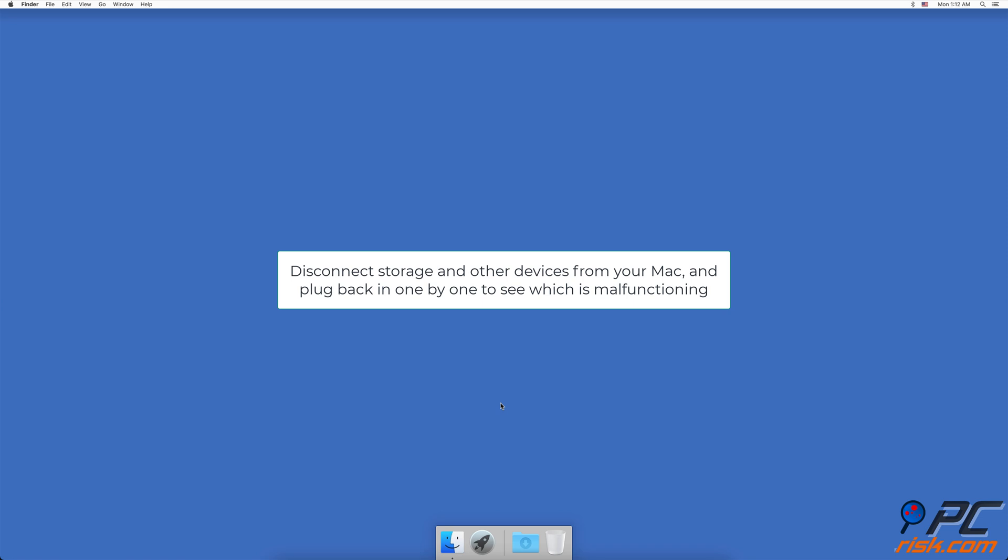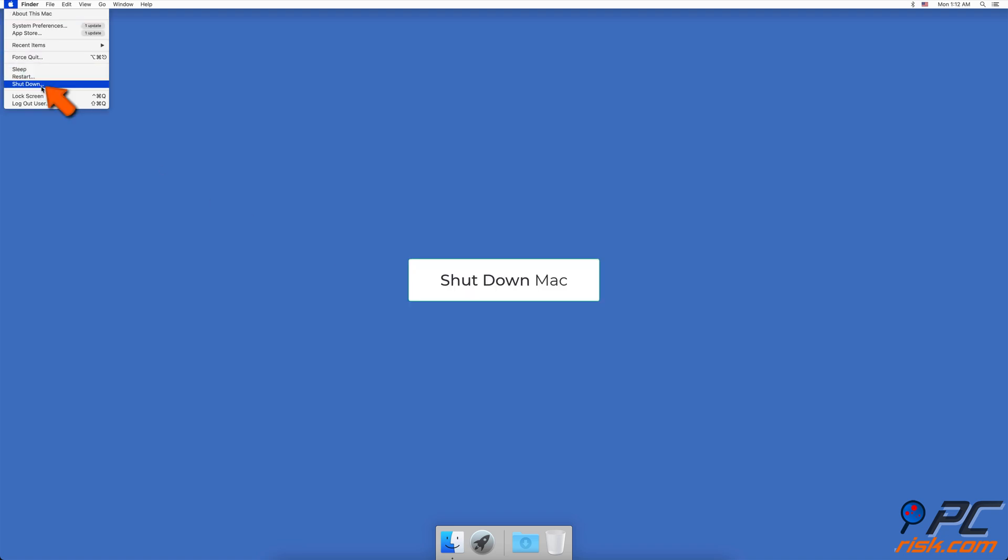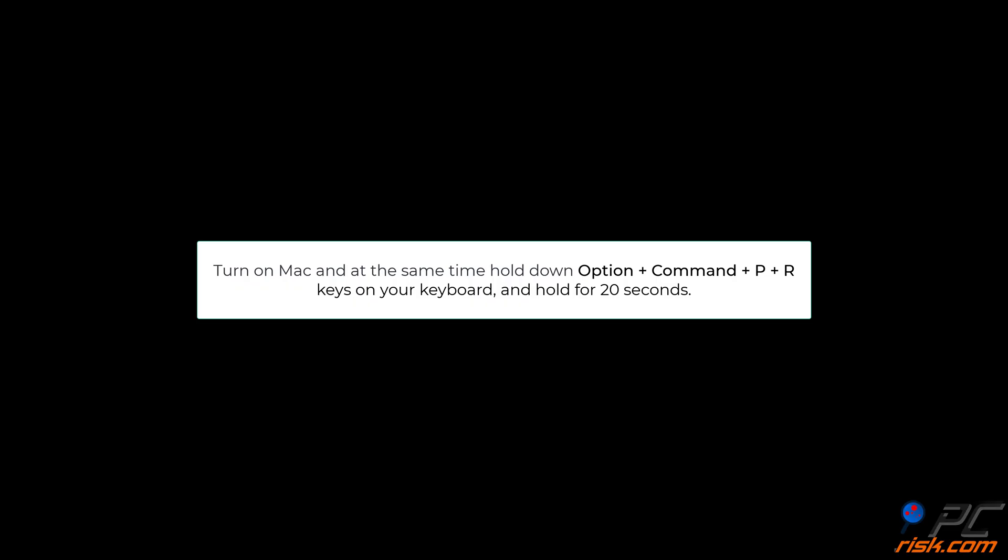Reset non-volatile random access memory. Turn off your Mac. Turn on your Mac and at the same time simultaneously hold down the Option, Command, P, and R keys on your keyboard. You can let go of the keys after 20 seconds. Wait for your Mac to reboot.